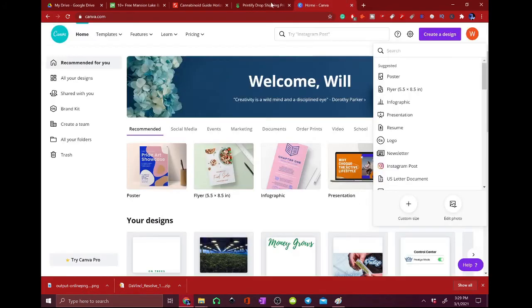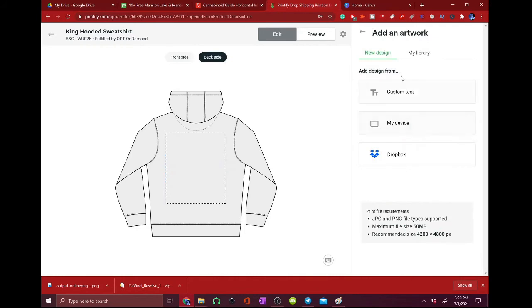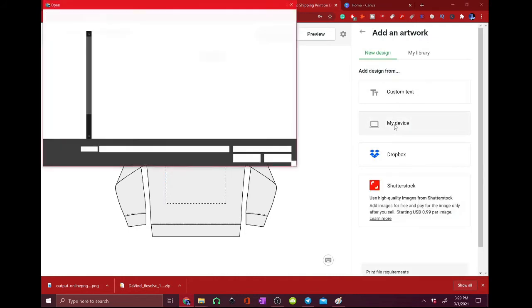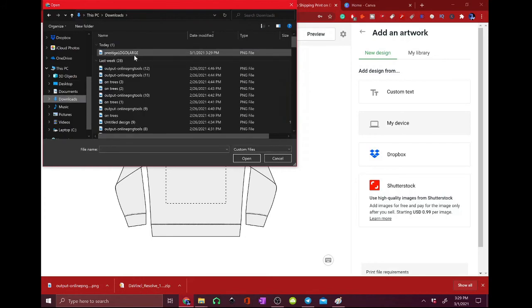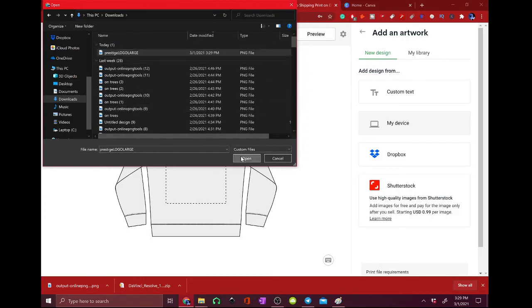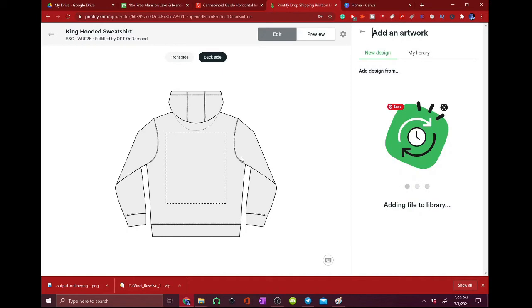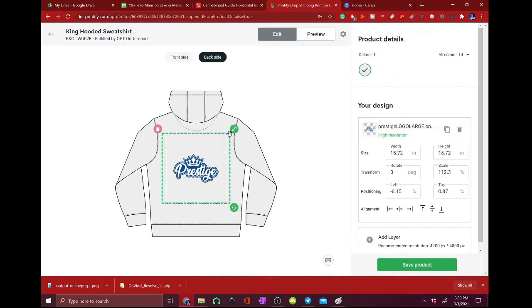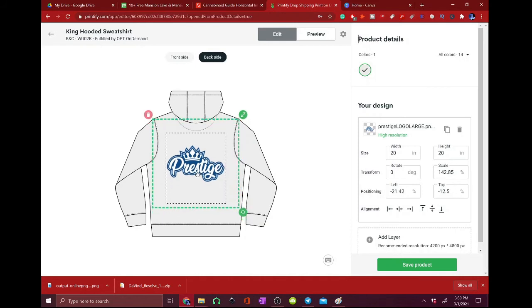Close this, close this, add the layer that we just did. My device, we're going to go to downloads. Cool, and there we go, save in high resolution, load up, and position it.